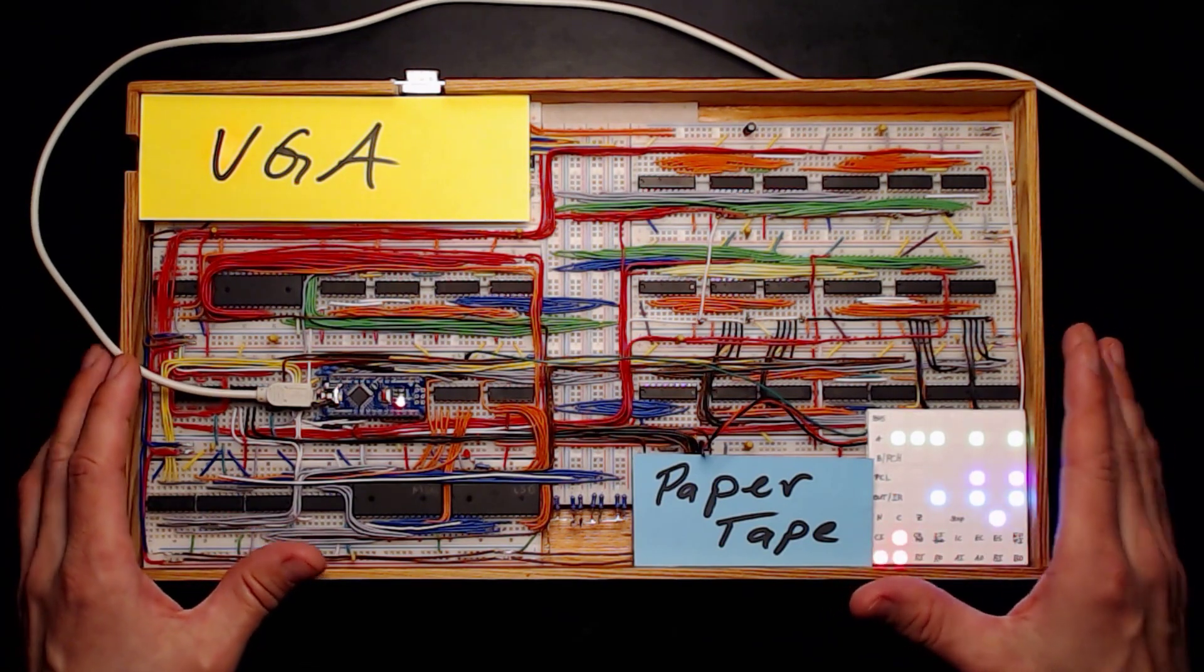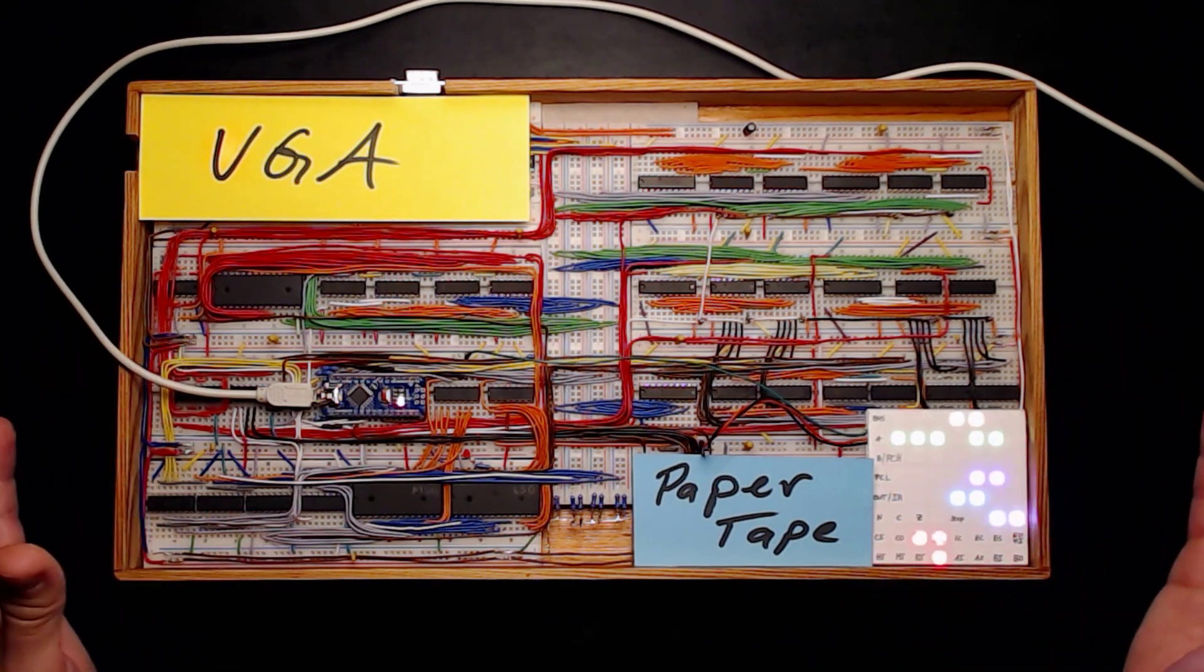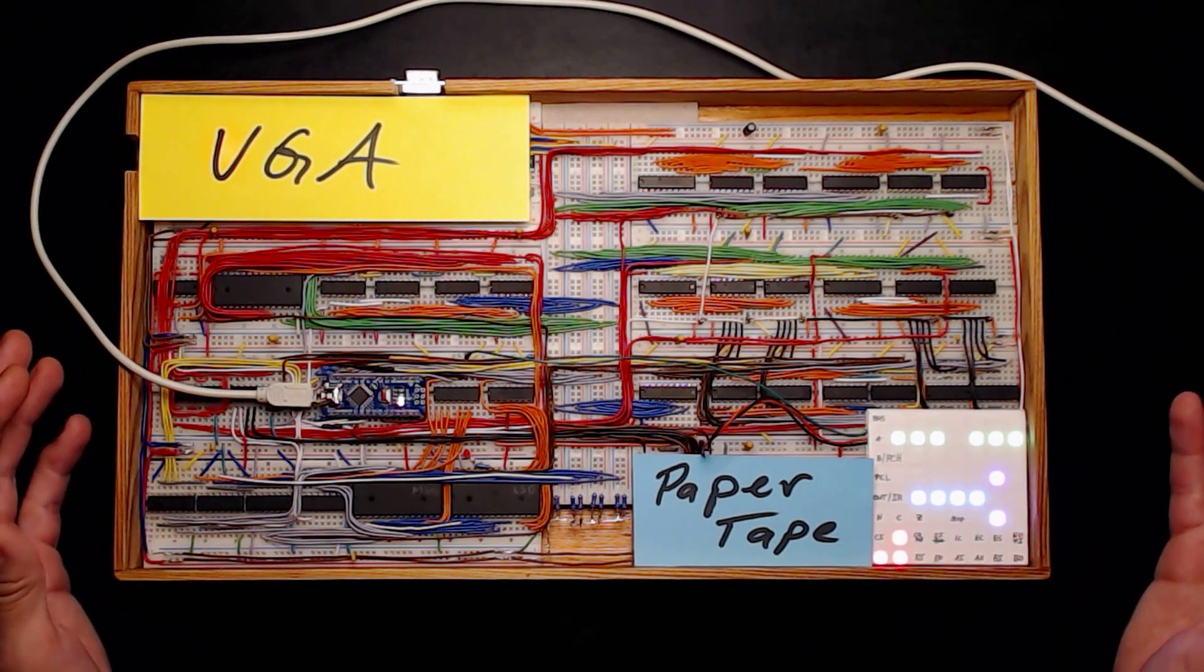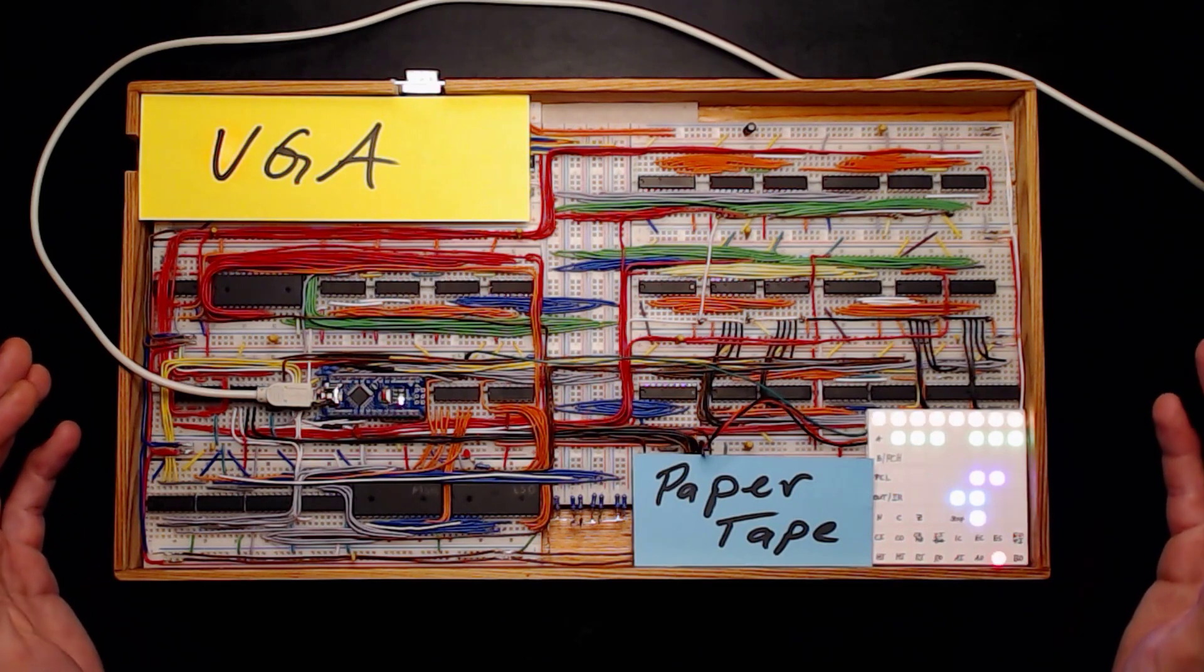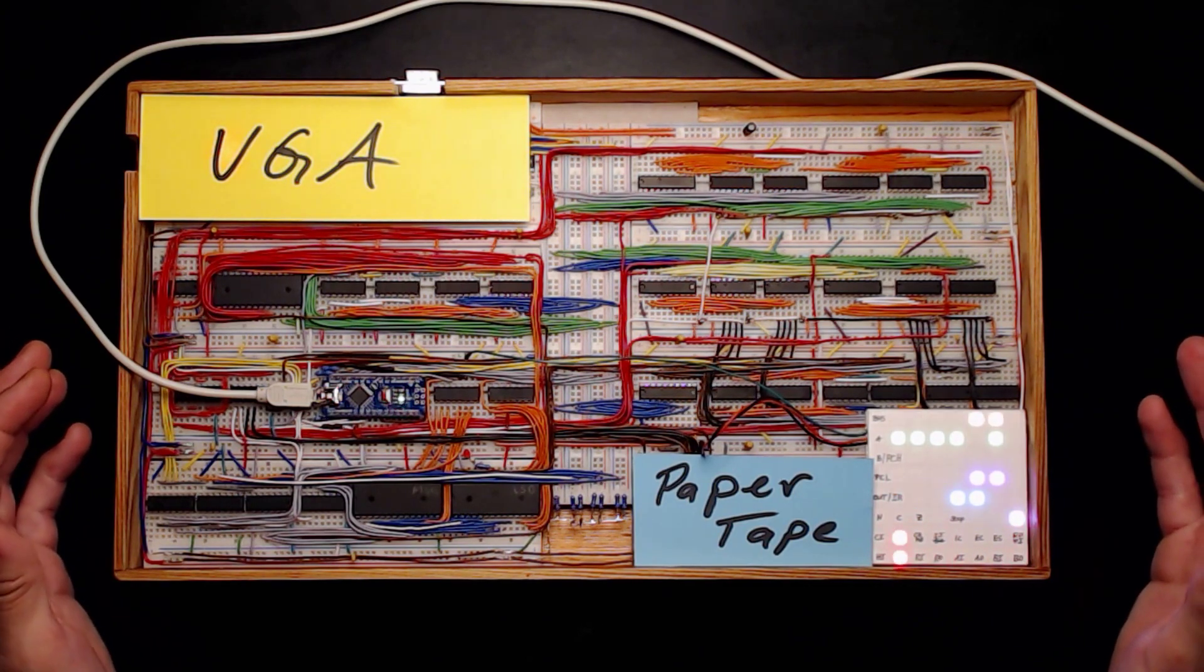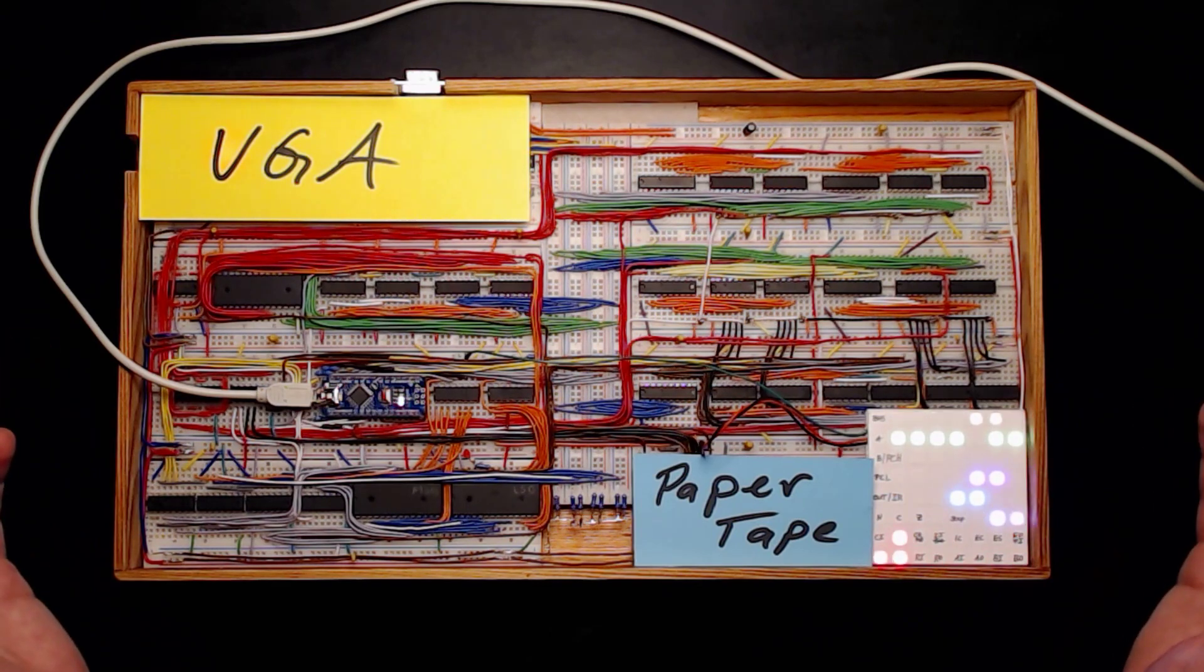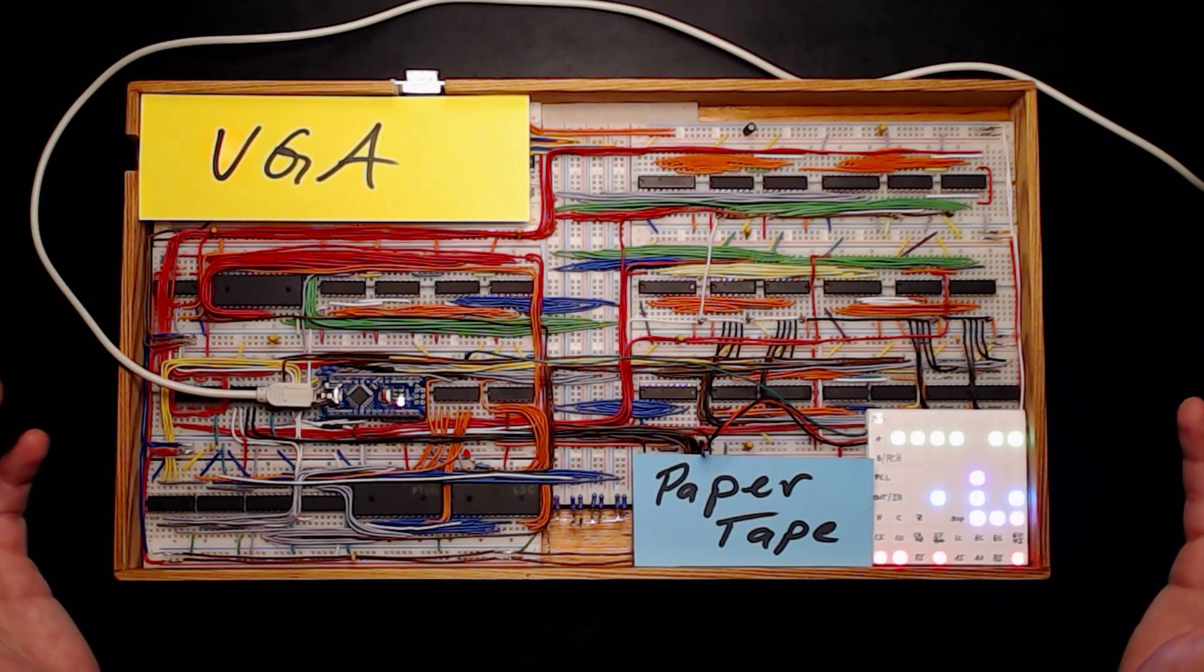Some only use transistors or relays, others build systems around classic CPUs like the Z80 or the 6502 processors. I'll put some links in the description.